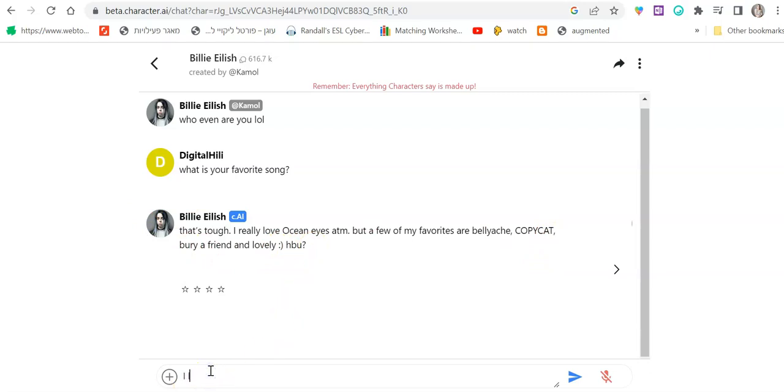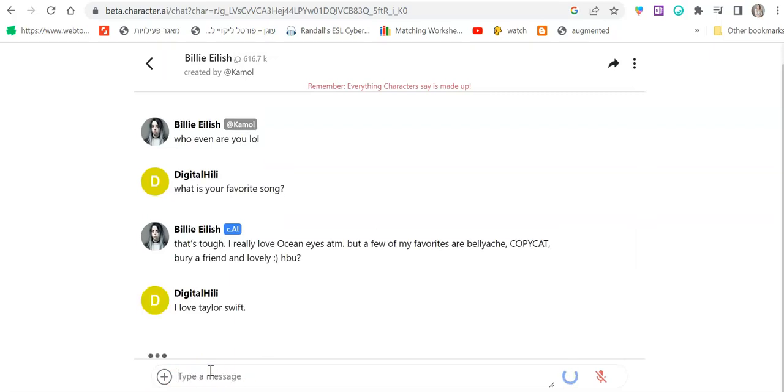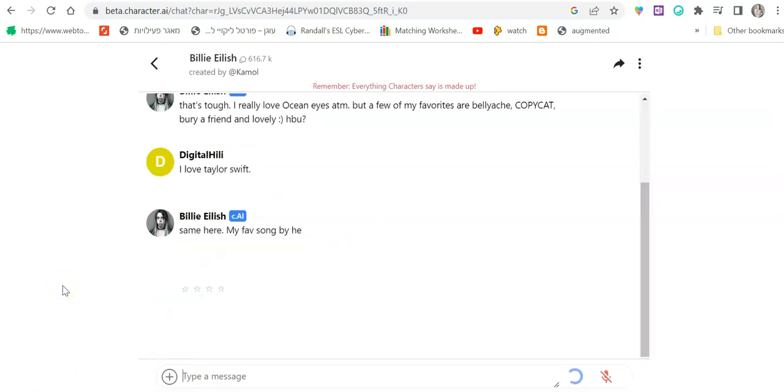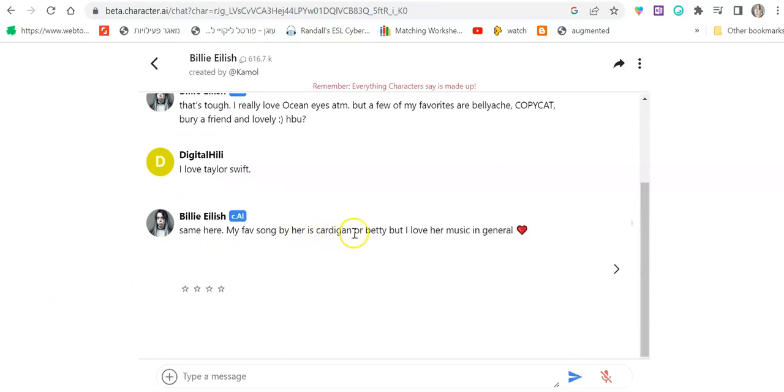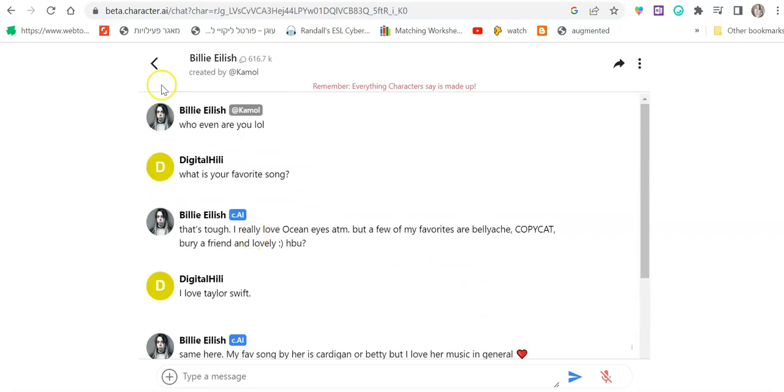I love Taylor Swift. Let's see what she says. Same here. My favorite song by her is Cardigan or Betty, but I love her music in general. So nice conversation.